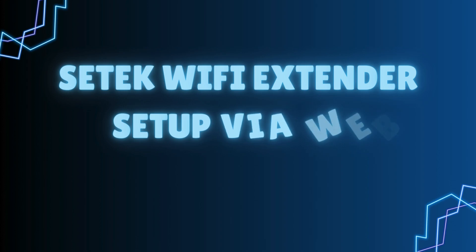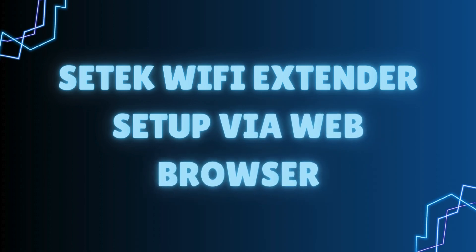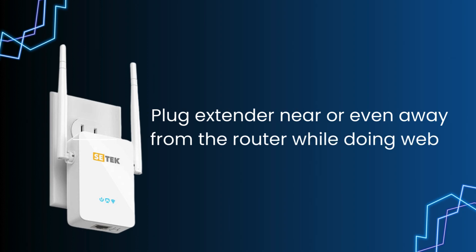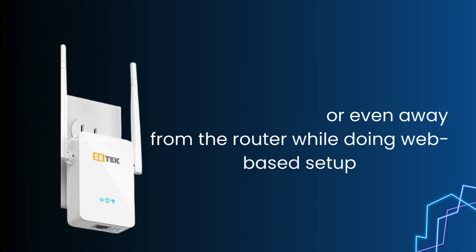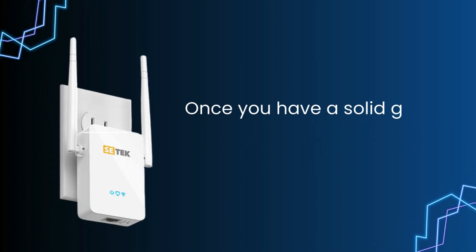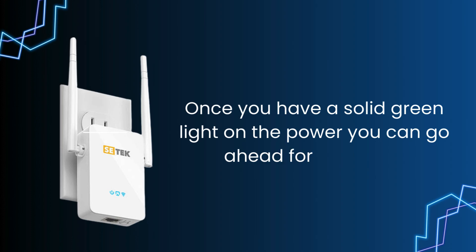SETEK WiFi Extender Setup via Web Browser. Plug the extender near or even away from the router while doing web-based setup. Once you have a solid green light on the power, you can go ahead for the setup.